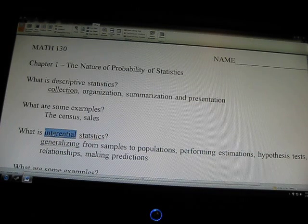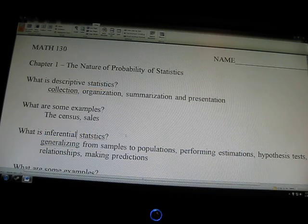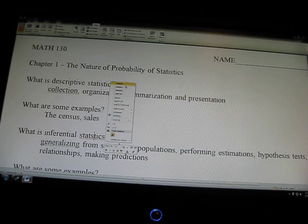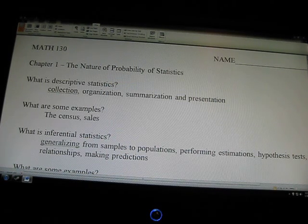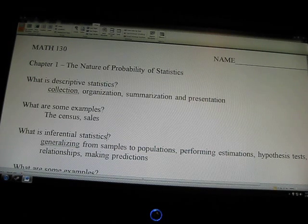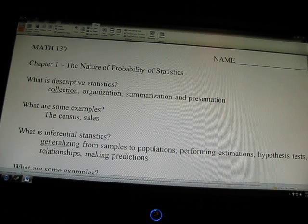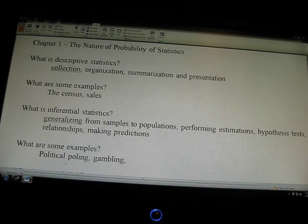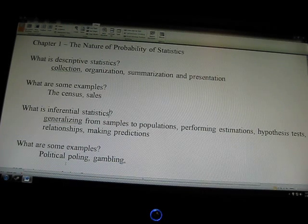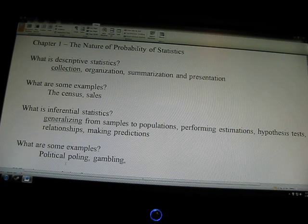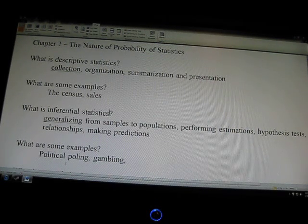Inferential Statistics involves generalizing from samples to populations. It's performing estimations, hypothesis tests, relationships, and making predictions. For example, political polling — you're taking just a small part of a population and giving that an entire representation for the total population.